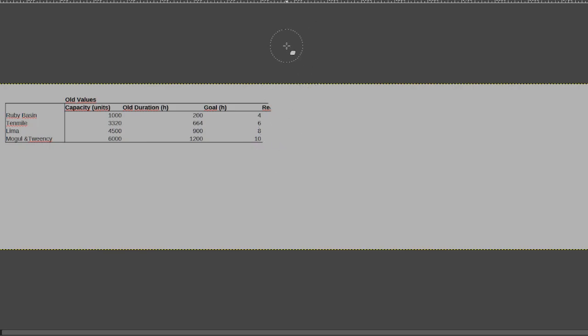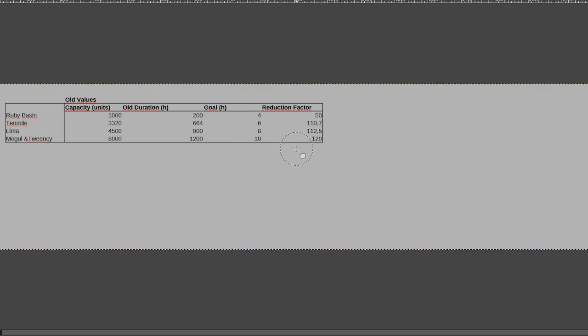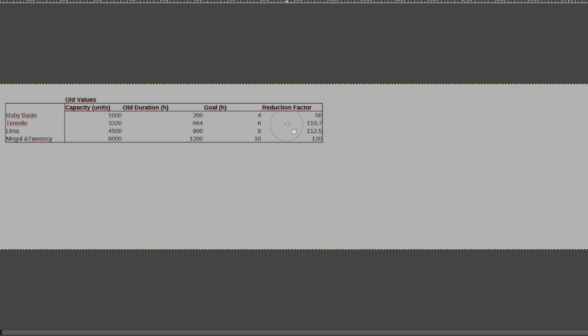That also means that there is now a factor between what it used to be to what we need to achieve. This is more for me to see what I need to do in order to achieve the numbers, and how much the difference will be between before and after. So it's a reduction factor of 50 for the ruby basin, and everything else is far beyond 100, so everything else needs to be adjusted at least twice as much as the ruby basin.